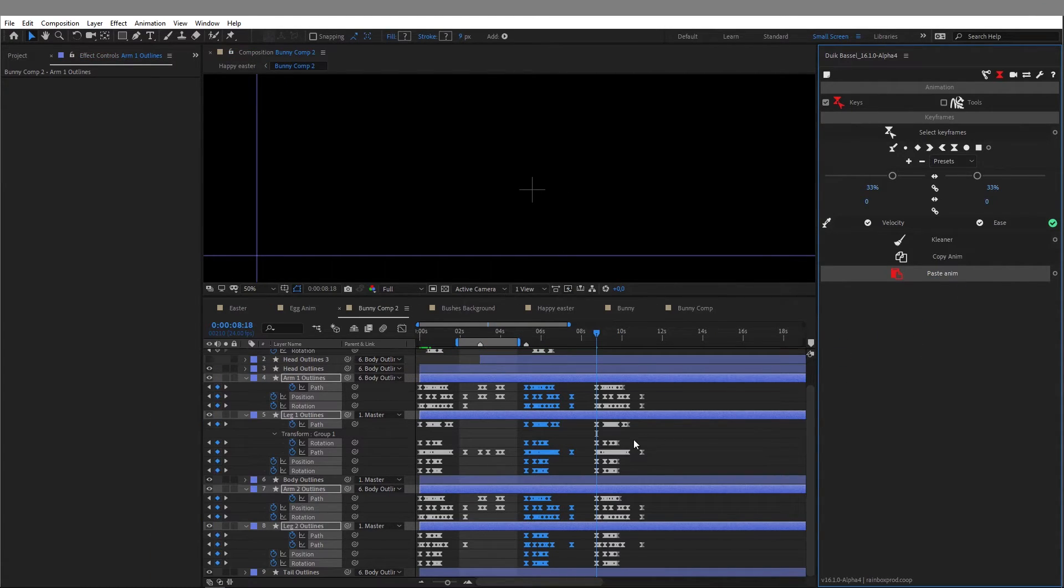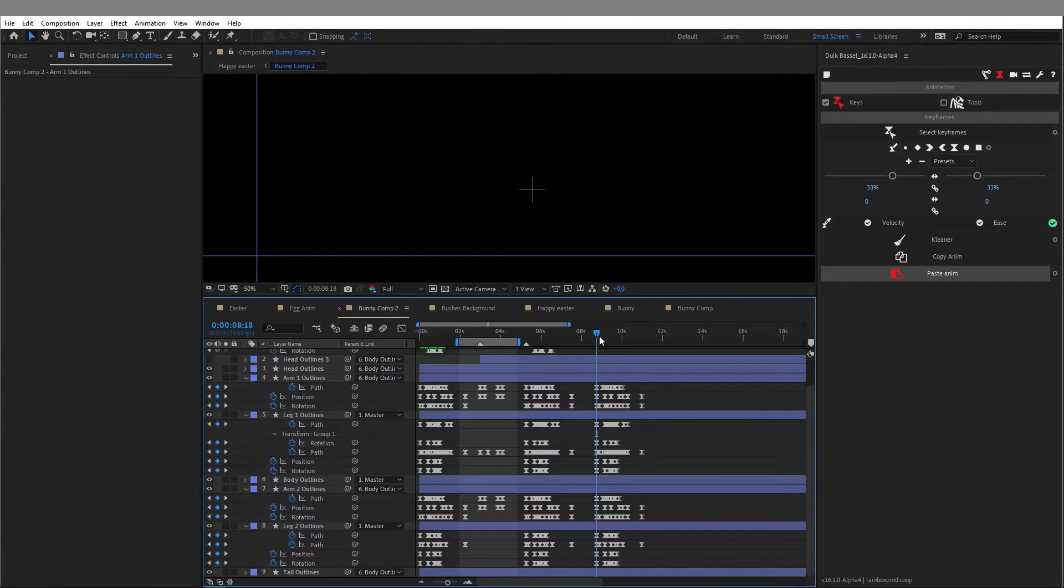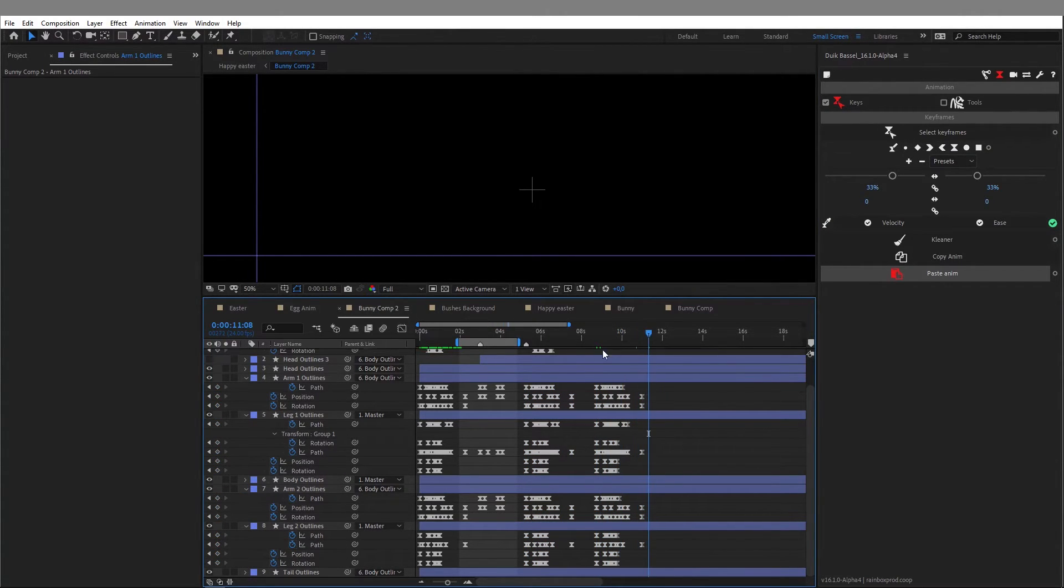Here you have all the keyframes from all your layers copied at once with just two clicks in the Duik Bassel panel.